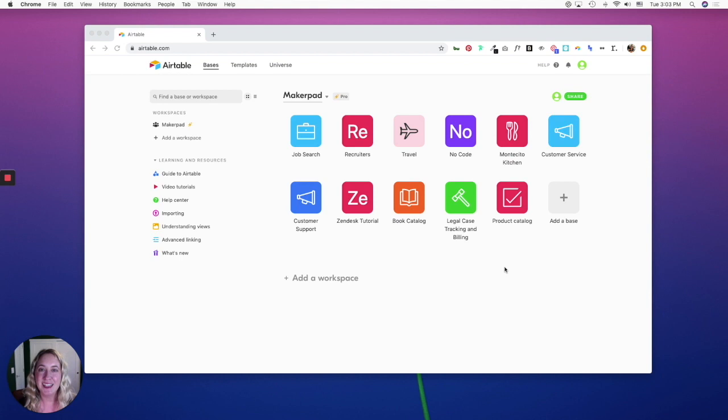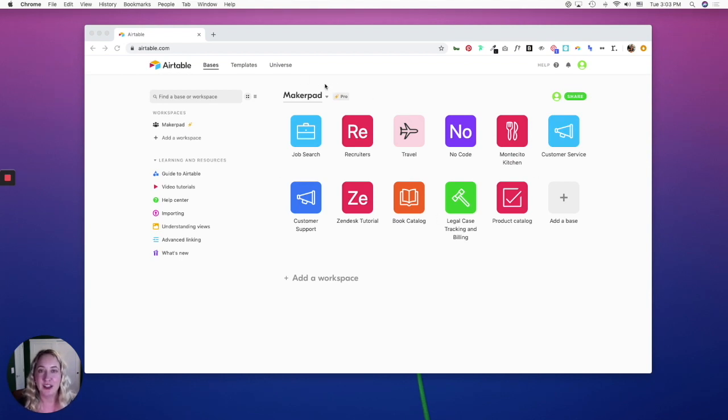When you log into Airtable, you'll immediately see your workspace. A workspace is a collection of bases, and a base is a database of information.